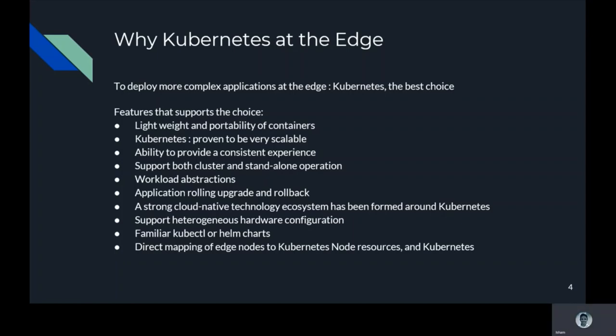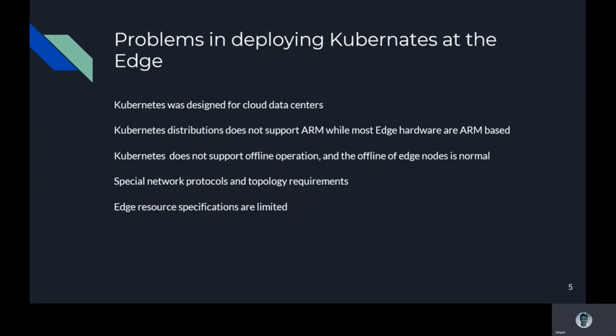That is about why Kubernetes at the edge. The other subtopics about the problems in deploying Kubernetes at the edge and how we are going to deploy Kubernetes at the edge would be conducted by my fellow mate Ishim Mohamed. Thank you so much Nadia for your great introduction about Kubernetes and edge and why Kubernetes can be used at the edge. So now let's have a look at what are the problems that we may face when we deploy Kubernetes at the edge.